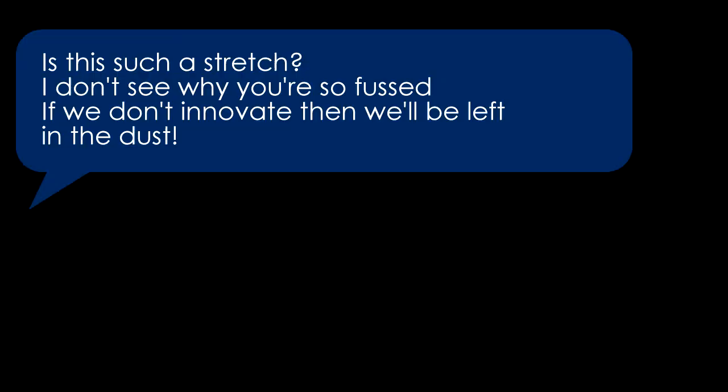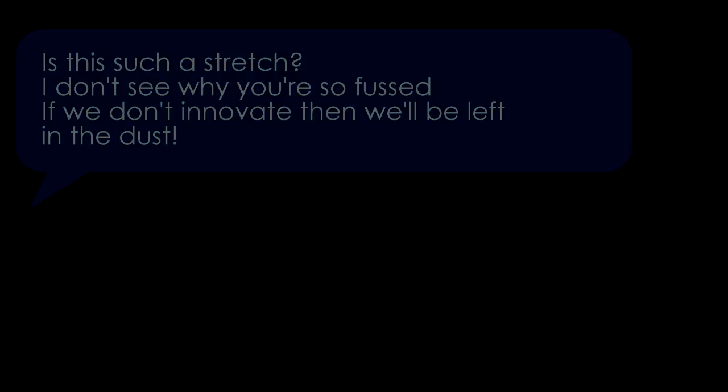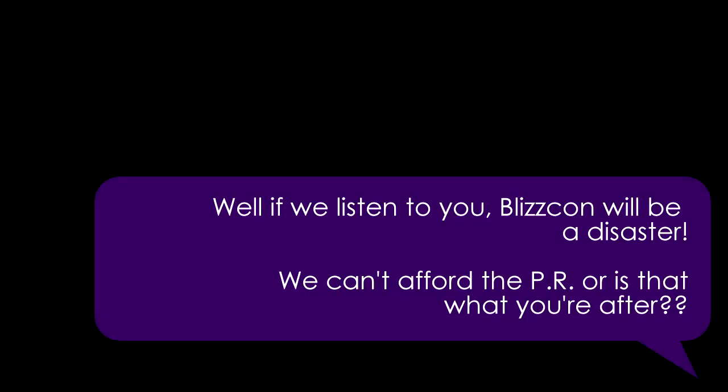You're lucky that you are not fired. Is this such a stretch? I don't see why you're so fussed. If we don't innovate, then we'll be left in the dust. Well if we listen to you, Blizzcon will be a disaster. We can't afford the PR,